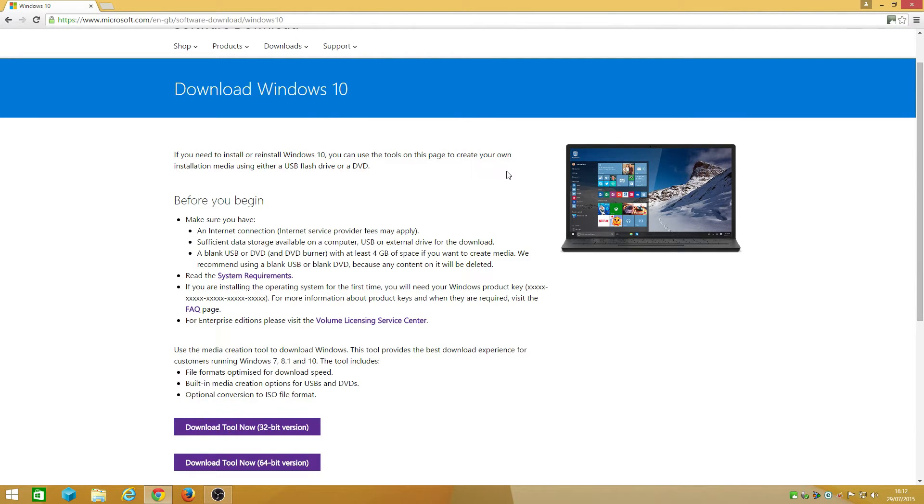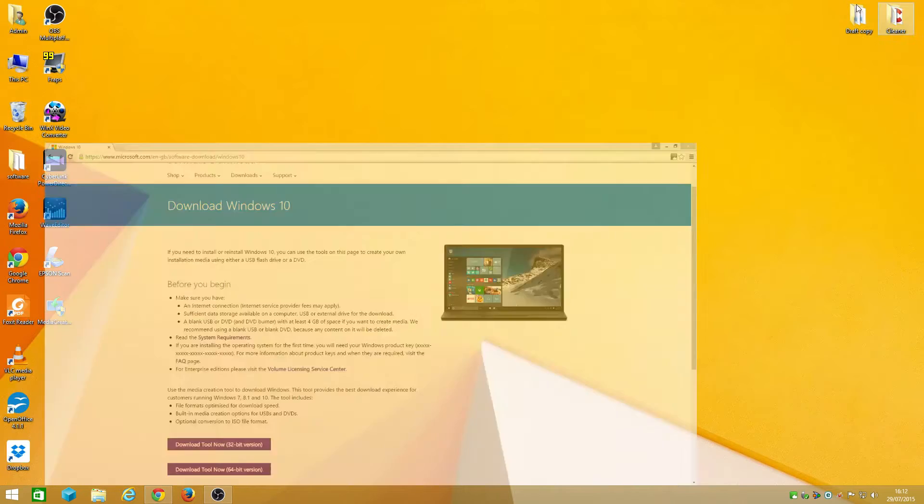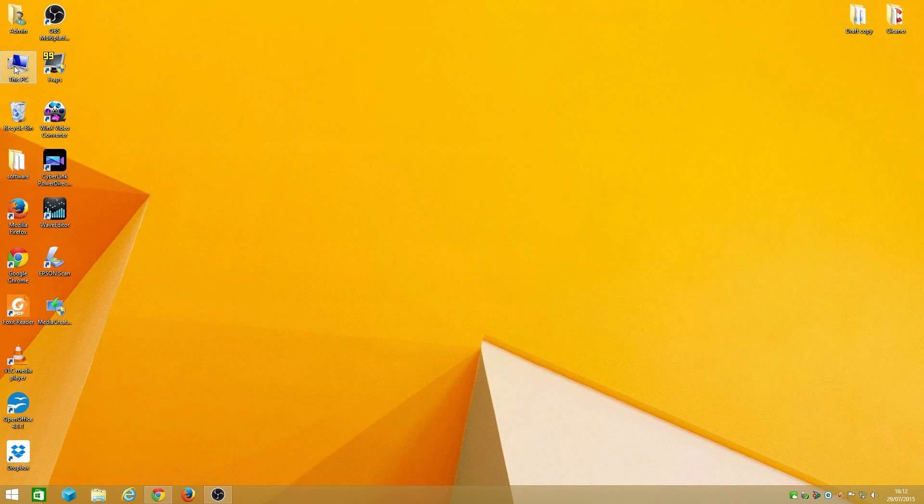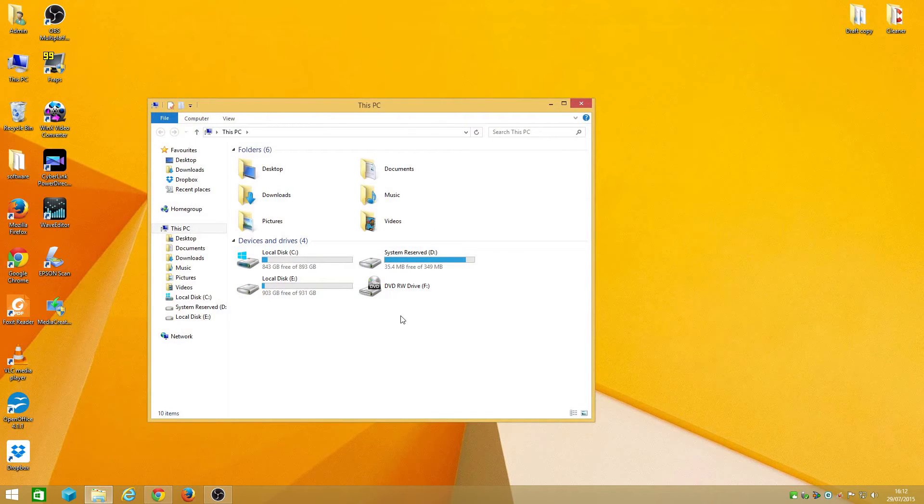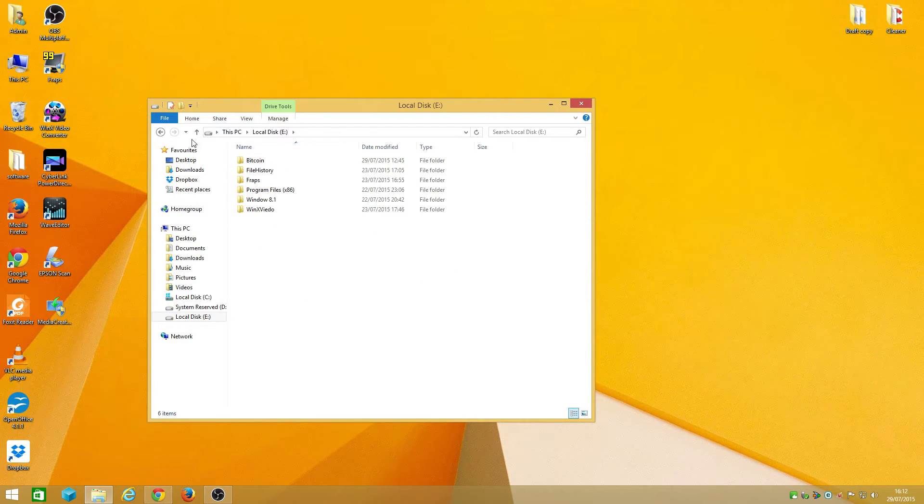Keep in mind if you're installing or reinstalling Windows 10, you can use the tool on this page to create your own installation media using either a USB flash drive or a DVD. I'll be using my hard drive because I've got plenty of space. I've got an SSD hard drive I'm actually using for my operating system, so it's quite fast.